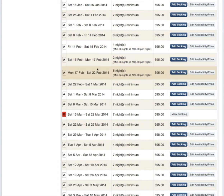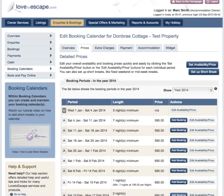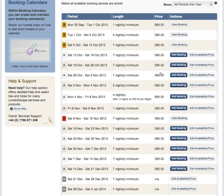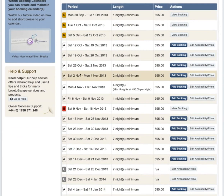To view your calendar or add more availability and pricing for a new short break, click on Booking Calendars. And if you want to edit a period that you've already set up, simply click on Price List and choose the period you want to amend and click Edit Availability.